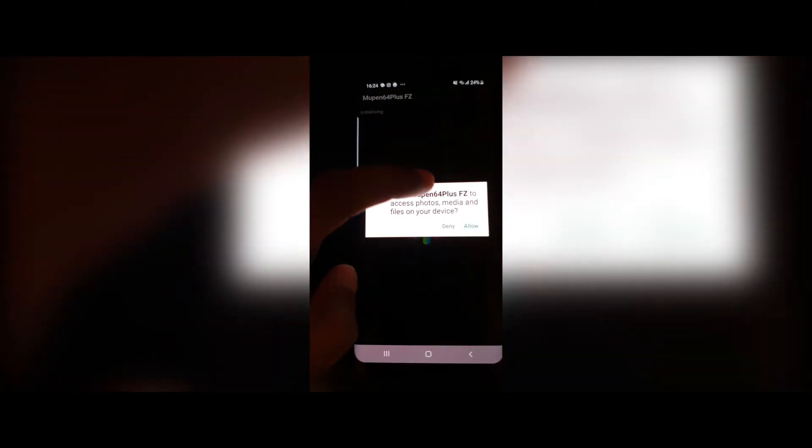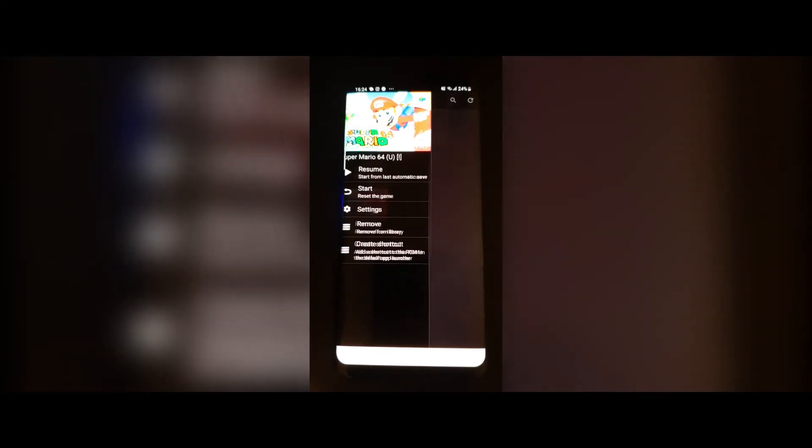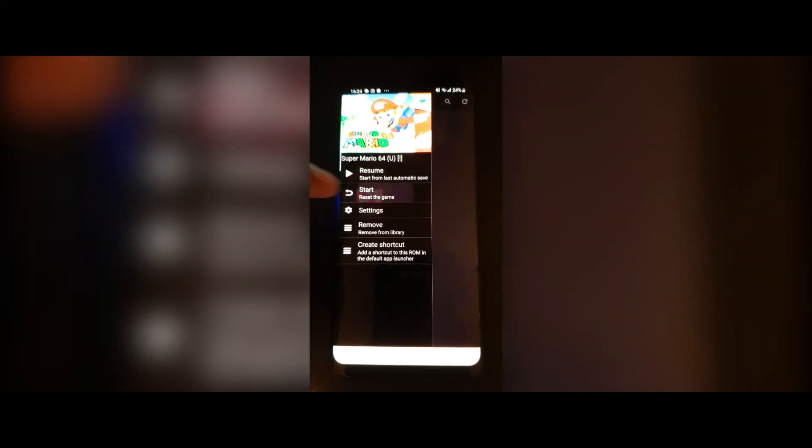Let's go to the emulator. Let's allow it to have access. So now you can see it's found the game. Click on it, let's play Start. And it's that easy to start playing Nintendo 64 games on your smartphone device.